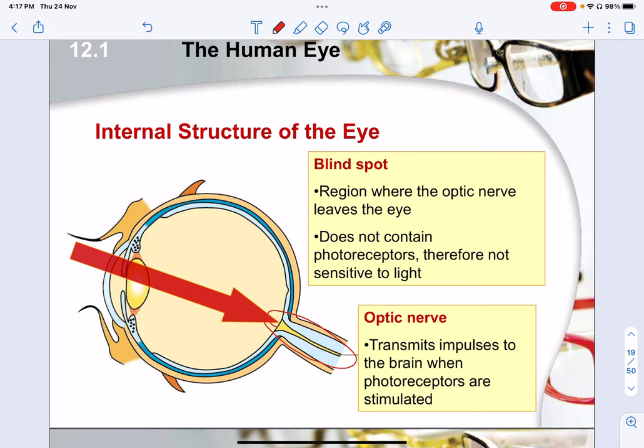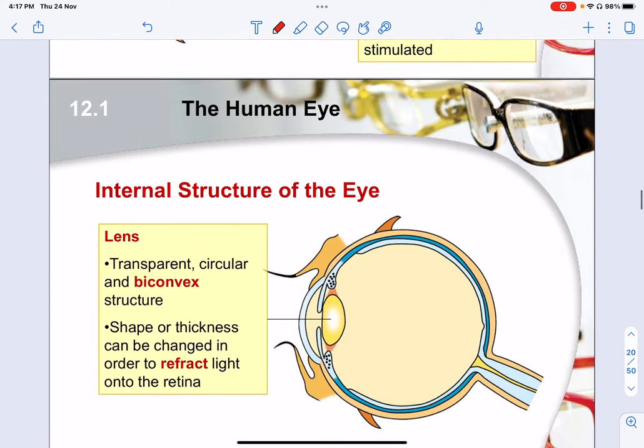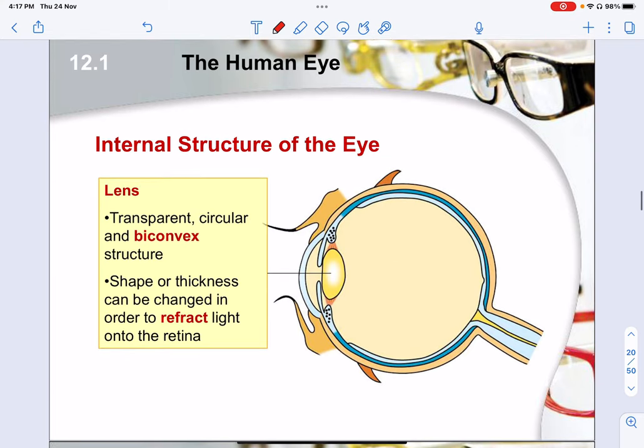The optic nerve transmits information to the brain to be deciphered. When the photoreceptors are stimulated, the brain makes sense of what you are looking at and then sends signals back out to your motor nerves.